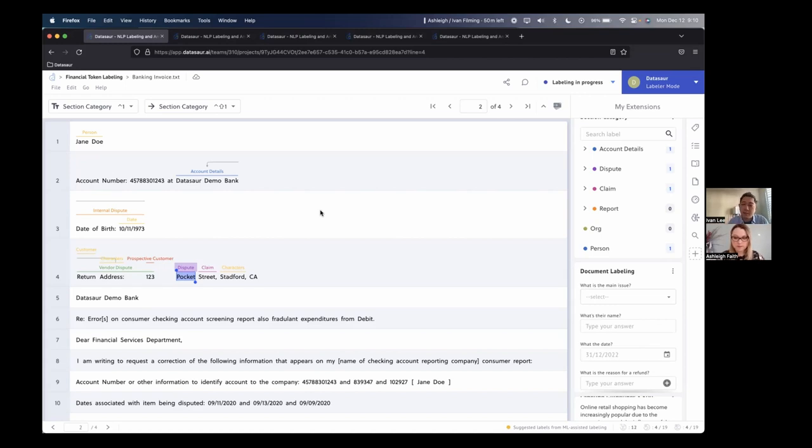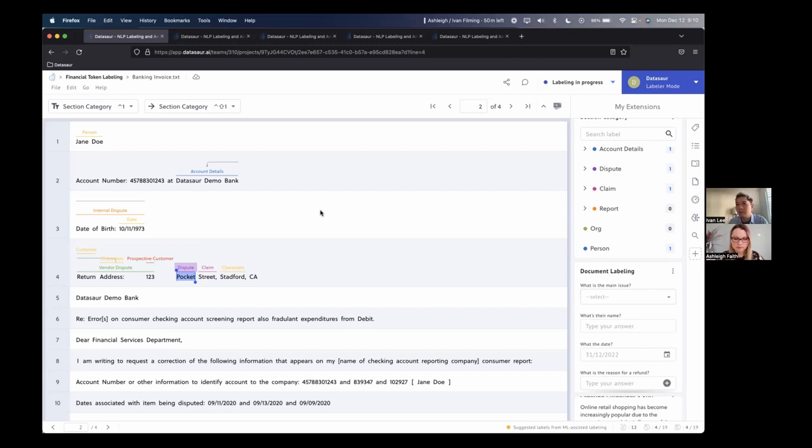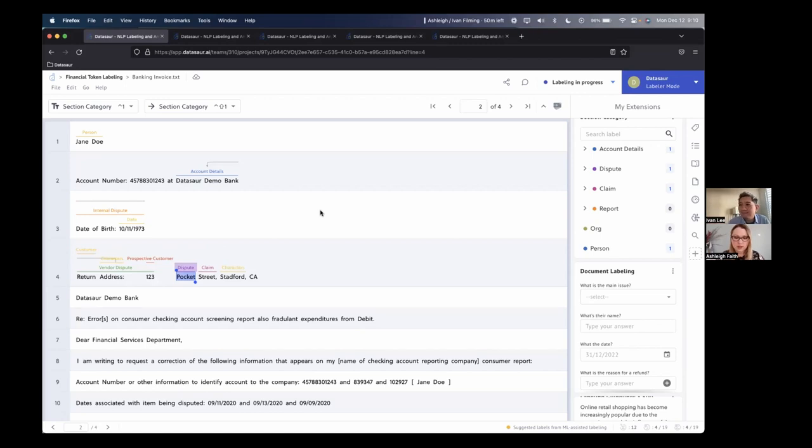Our goal here was we saw when we were starting this company that there were a lot of tools dedicated to computer vision, but NLP is a completely different beast, right? There wasn't anything dedicated to NLP use cases, everything from NER all the way to co-reference resolution, dependency parsing, and more advanced forms. We wanted to make a one-stop shop where you could upload any format of text or audio and just go ahead and start labeling.